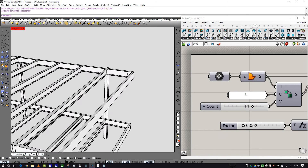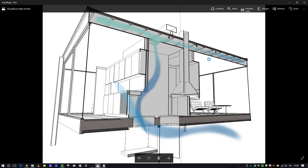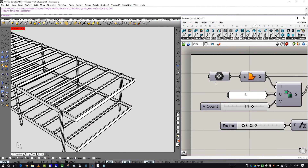Now I want to fill this space with another kind of profile that isn't available in VisualARQ. VisualARQ is the plugin I use to create architectural elements and families — a sort of beam tool for Rhino. What I want to create is a flat beam, which forms a layer of the roof.